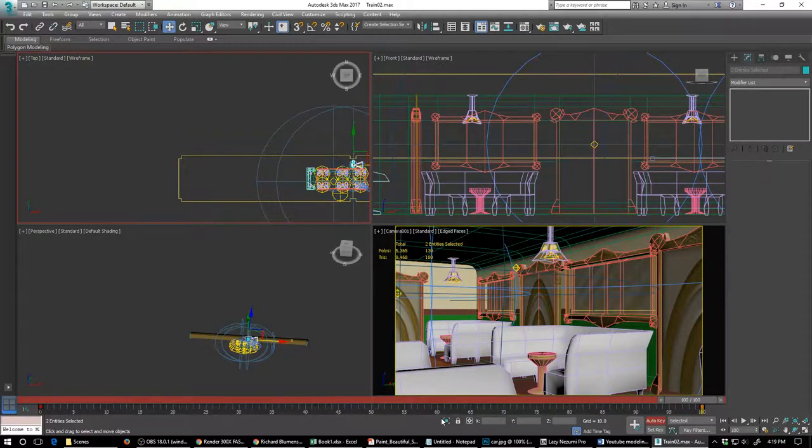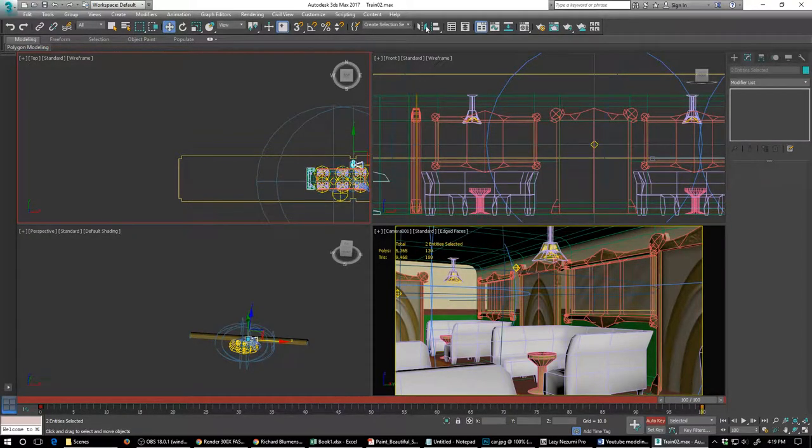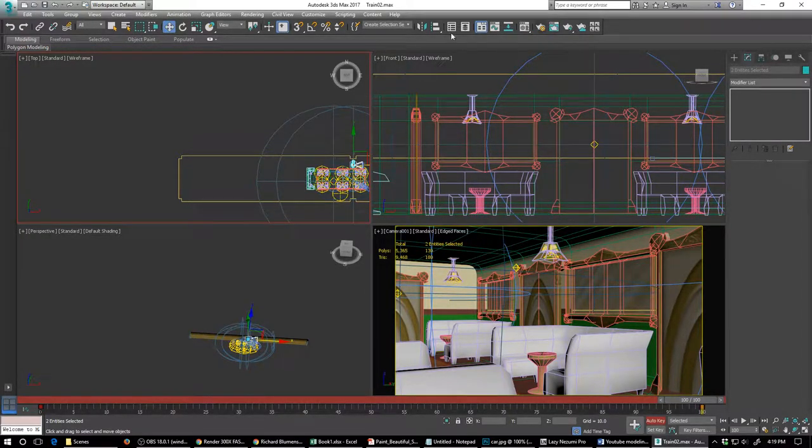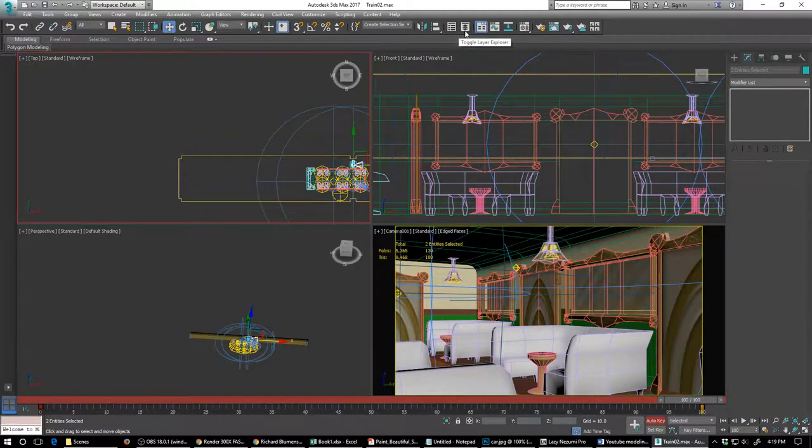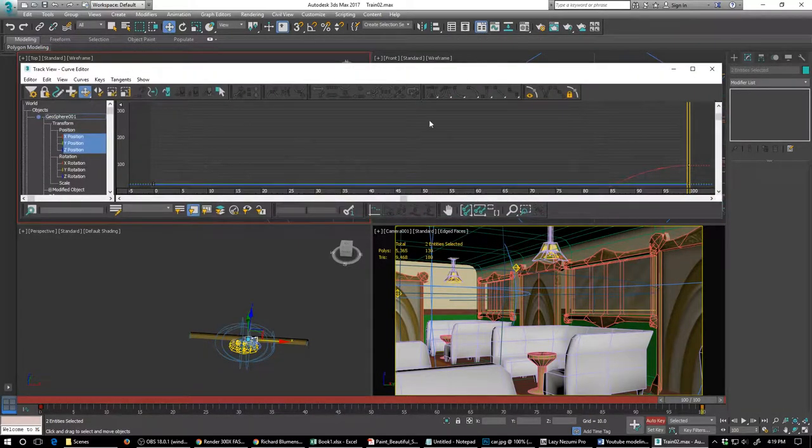All right. And I've pretty much set up most of my animation. And what I'm going to do is I'm going to go into this panel here, the curve editor panel.